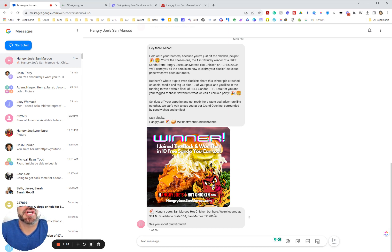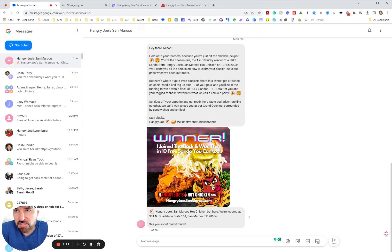So here you see right here where I got a text back. Hangry Joe's San Marcos, hot chicken bot here. We let them know it's a bot. We're located here. See you soon. Cluck, cluck.